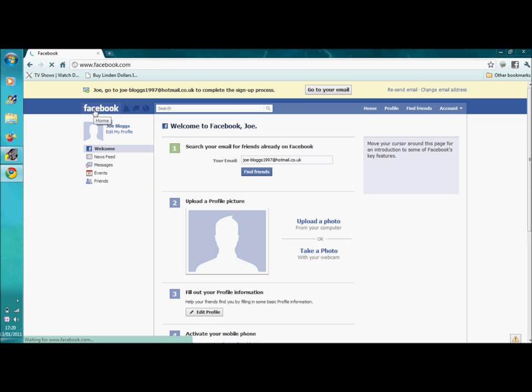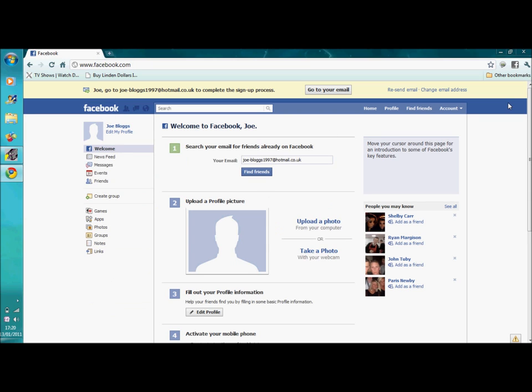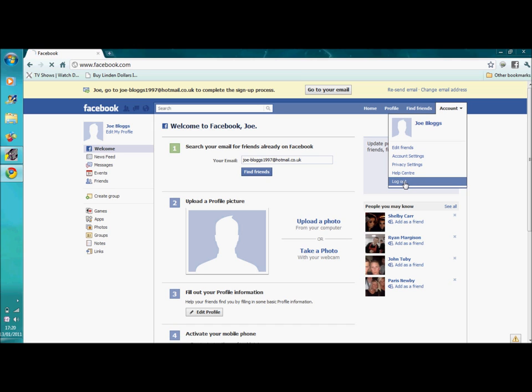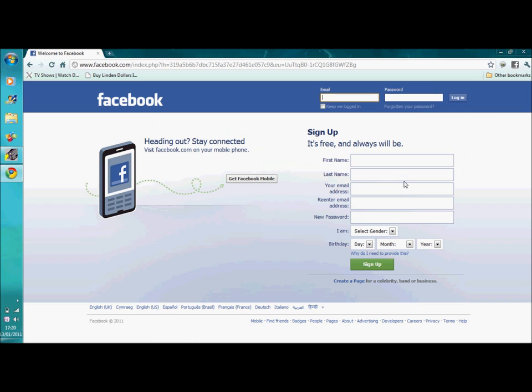But we'll stay off that for now. And then to log out, all you do is click account, go down to log out, and click log out.